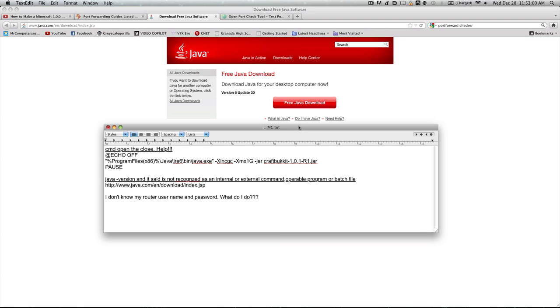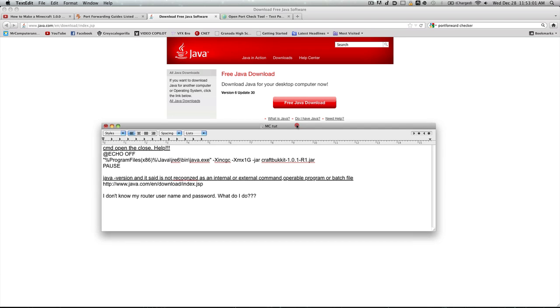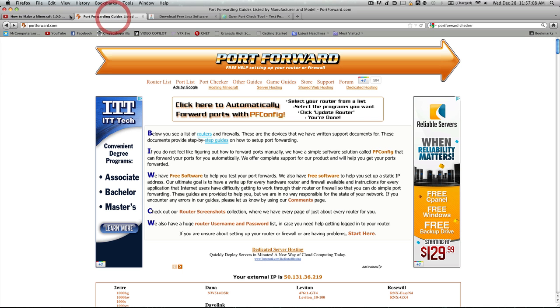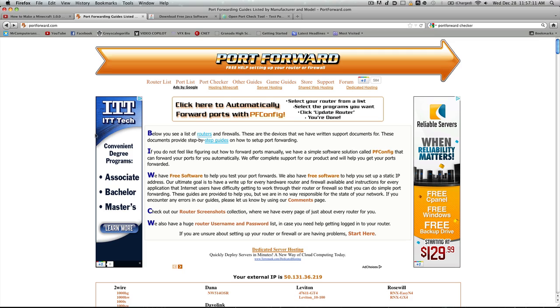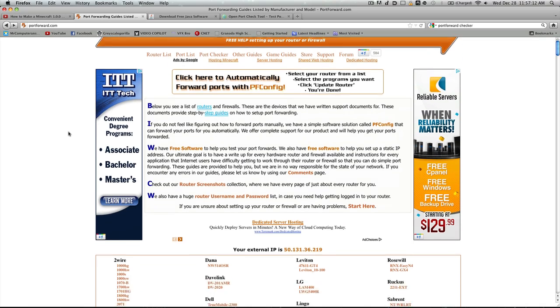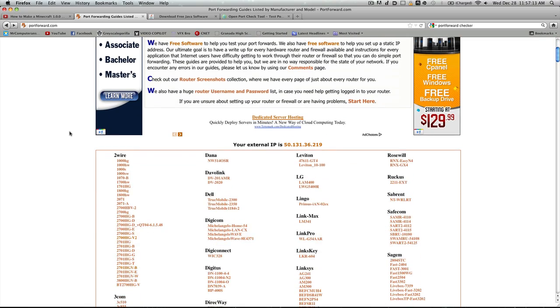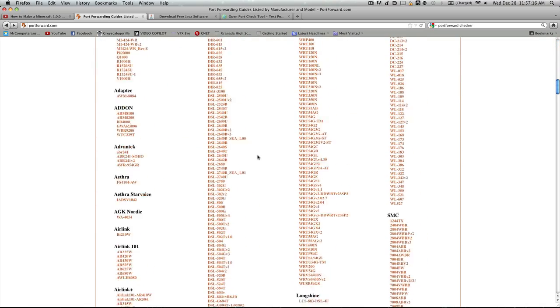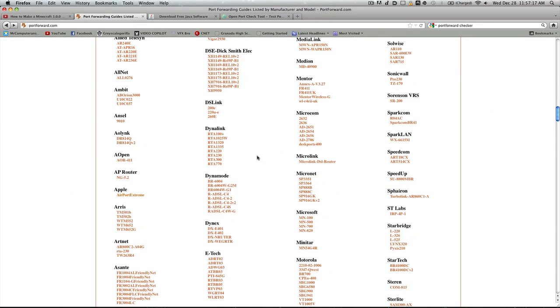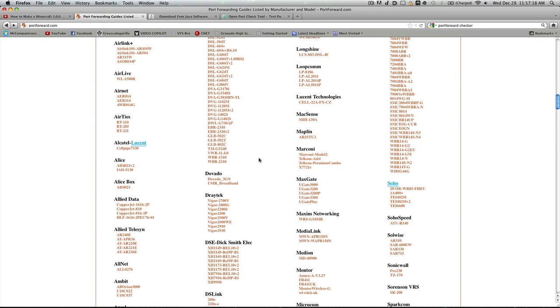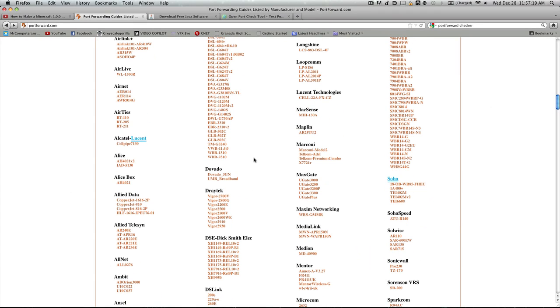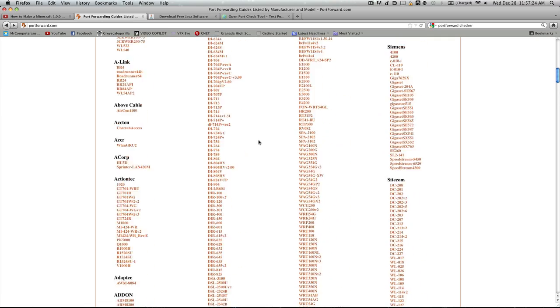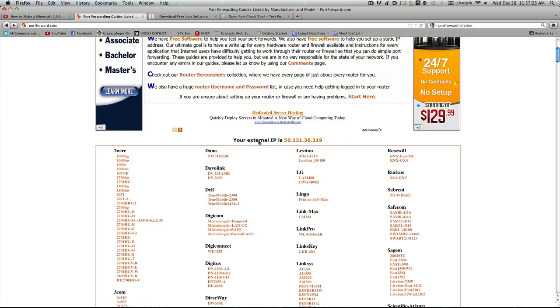But if it's not there and it's not one of those, then go to portforward.com. All these links will be in the description by the way. At their website, they've got tons of routers - pretty much every router made in the history of routers. You need to find your model number for your router.